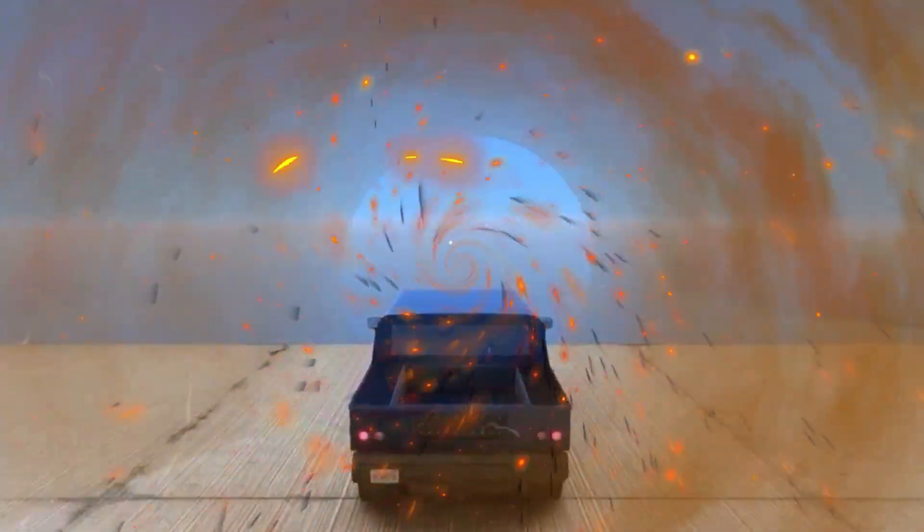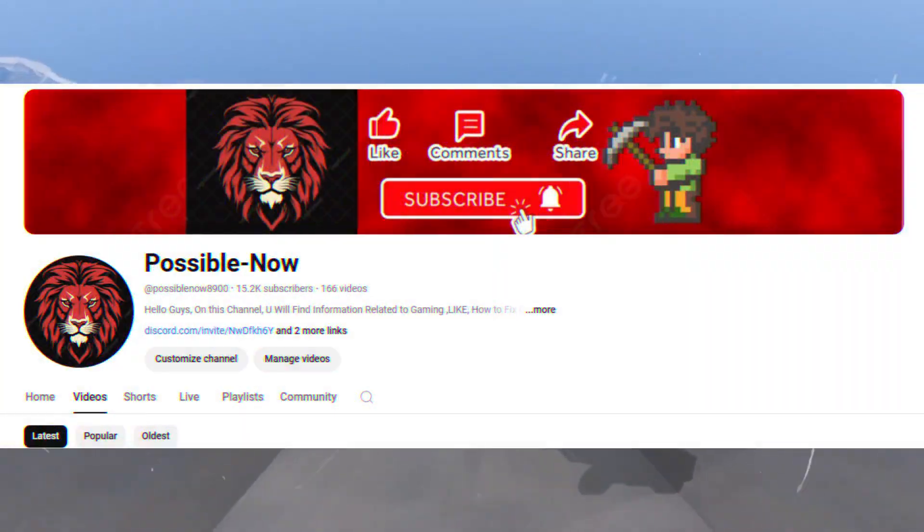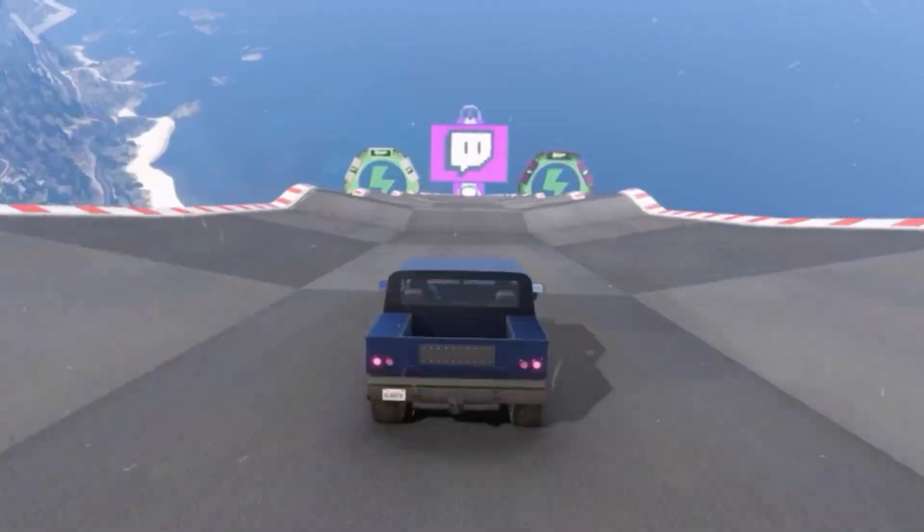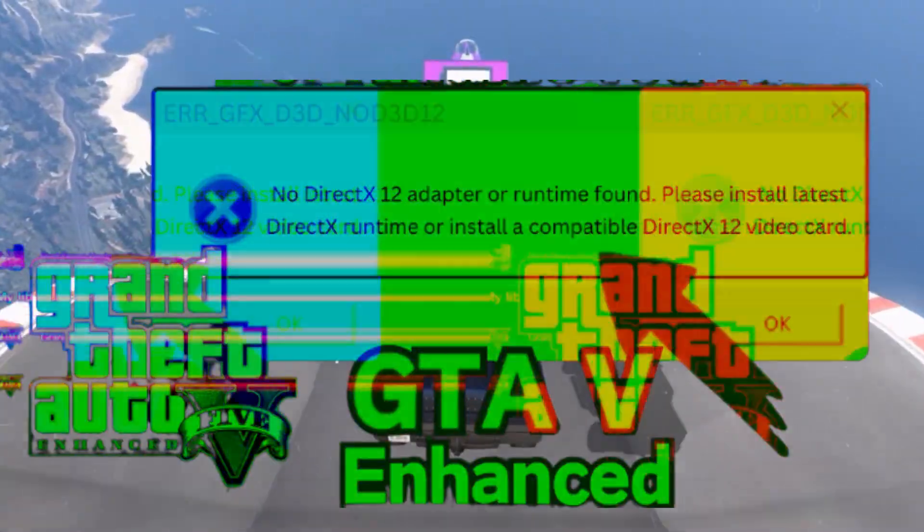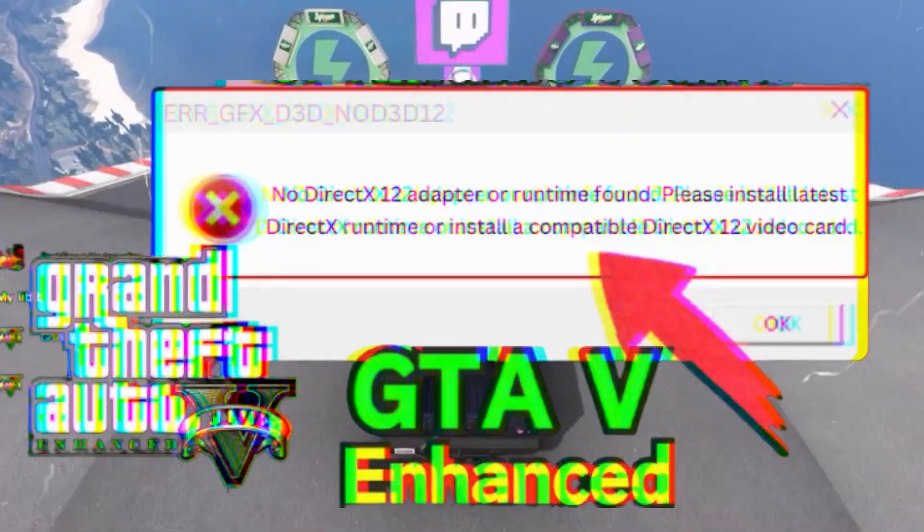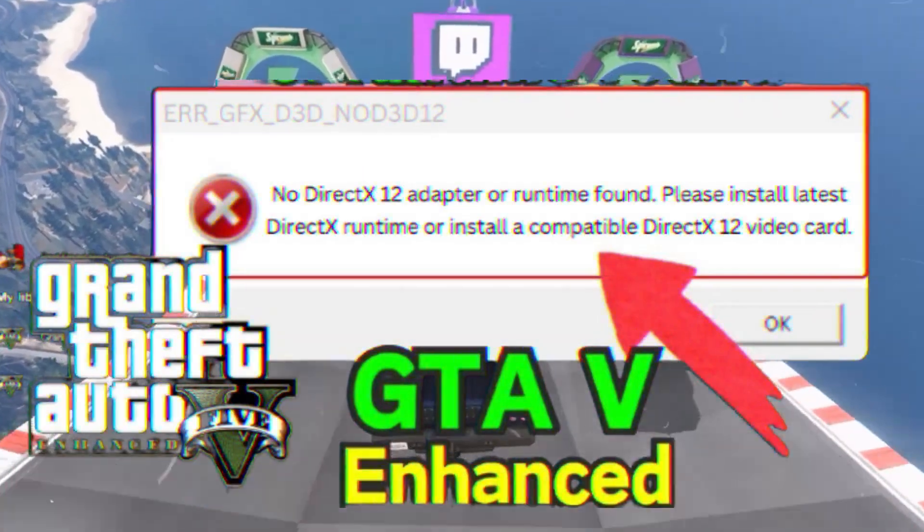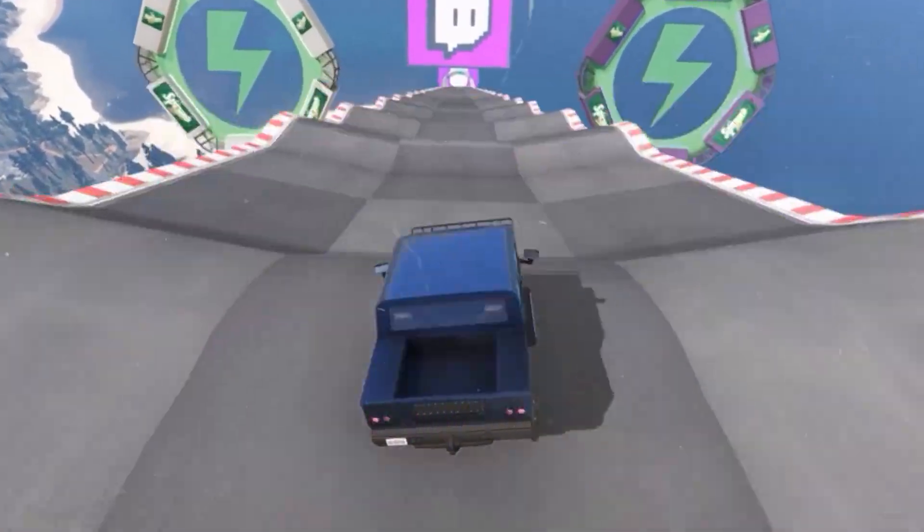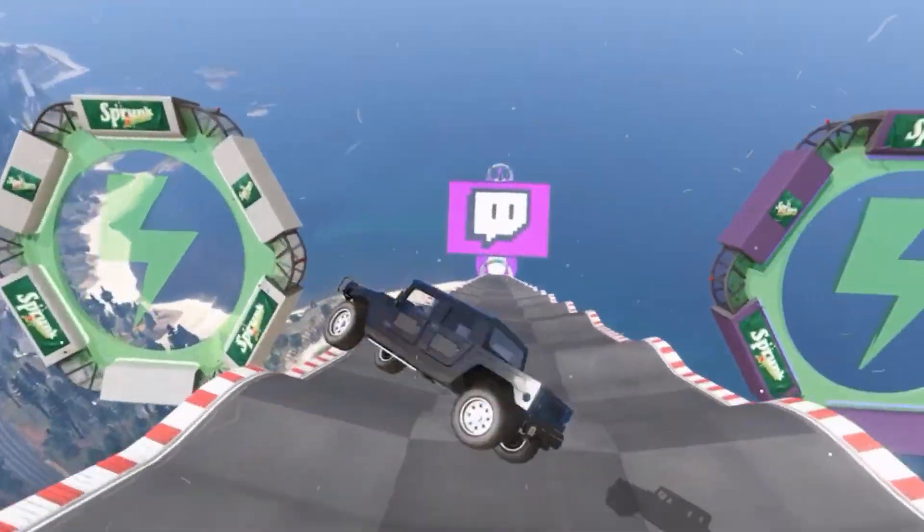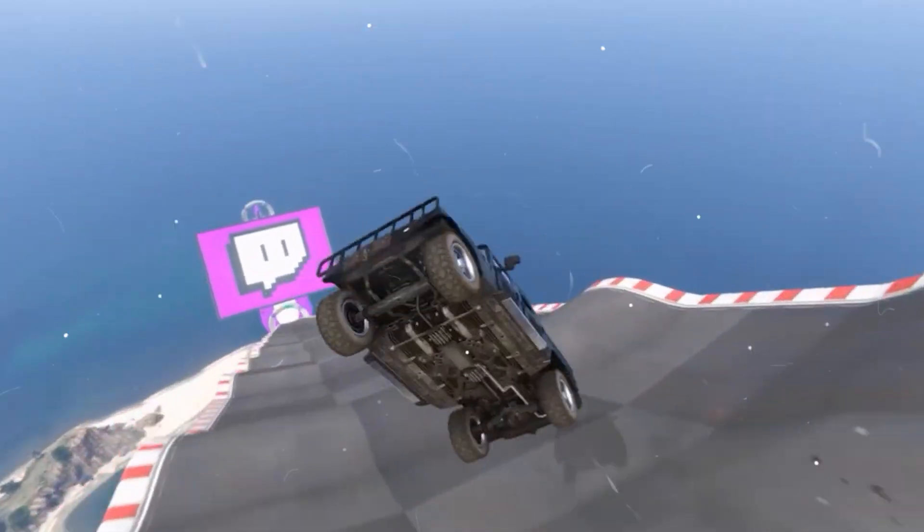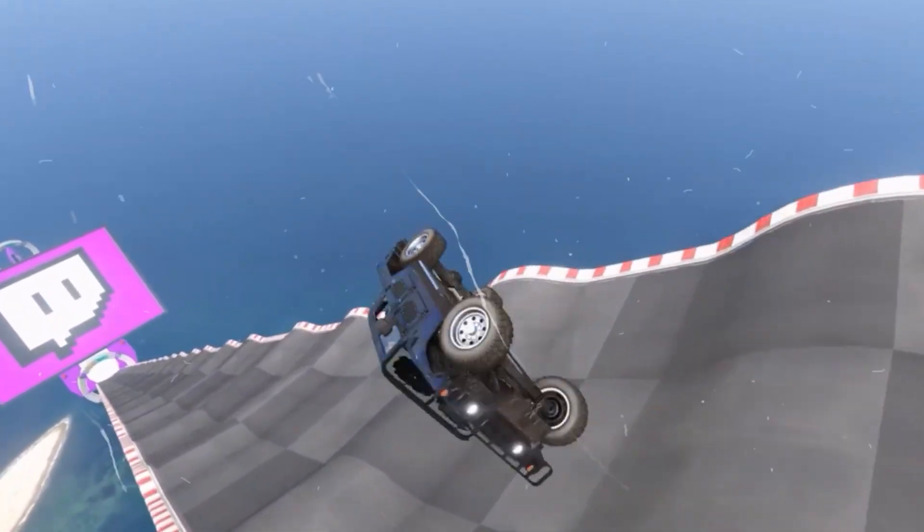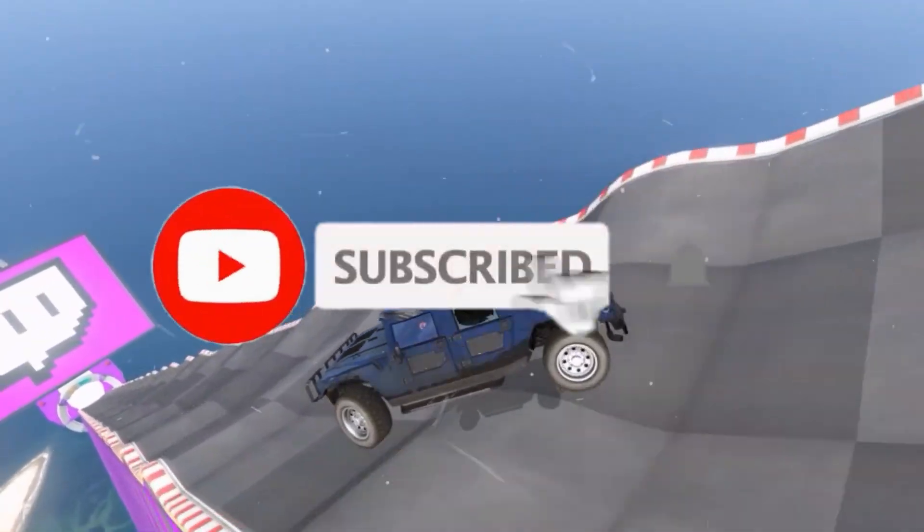Hello guys, welcome back to my channel. I'm Aris and you're watching Possible Now. Today I'm going to guide you about how you can fix the ERR_GFX_D3D_INIT DirectX 12 error in GTA 5 Enhanced Edition. This video is going to be really short and simple, so just watch the video till the end. If you're new to the channel, kindly like this video, share it to your friends, and subscribe to the channel for more content.